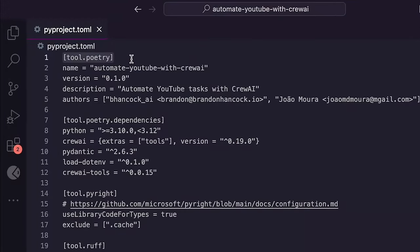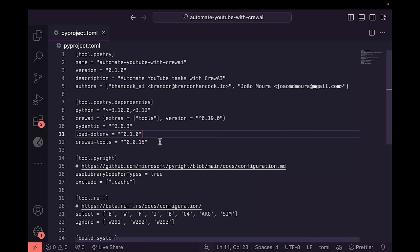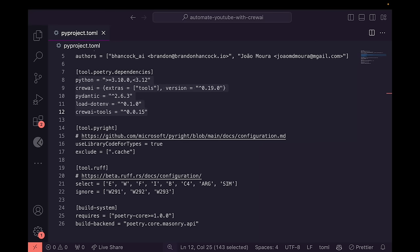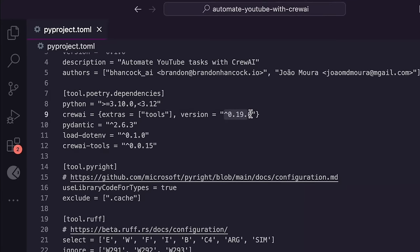We're creating a virtual environment called 'automate YouTube with Crew AI' and defining the dependencies we need. The important one to know about is Crew AI — we're using version 0.19.0 for this tutorial. If you run into bugs, make sure you're using this version, because this dependency is getting updated constantly. Just a few weeks ago we were on version 11, now we're on version 19. There are improvements but also breaking changes along the way. In version 19, tool efficiency is up over 1000% and error rates are slashed by 67%, so this tool is becoming much more reliable.